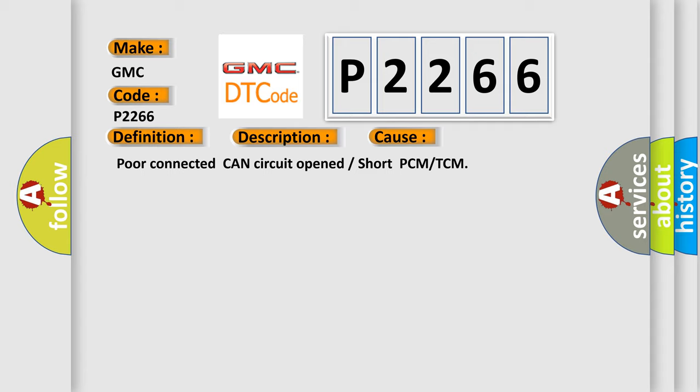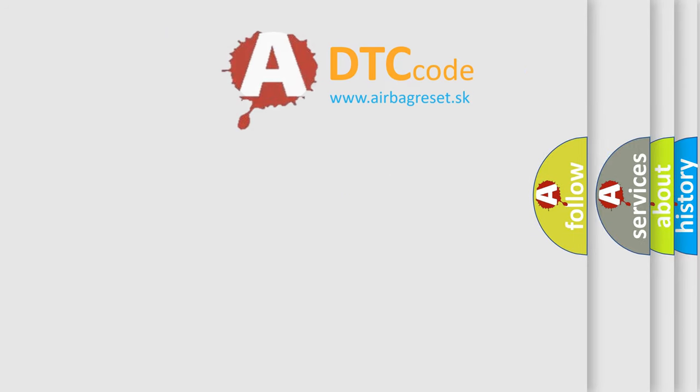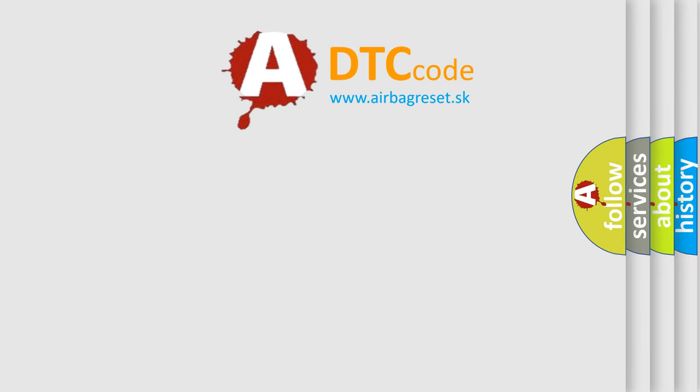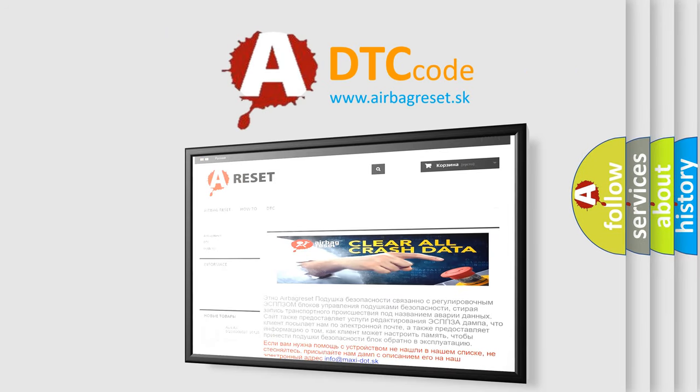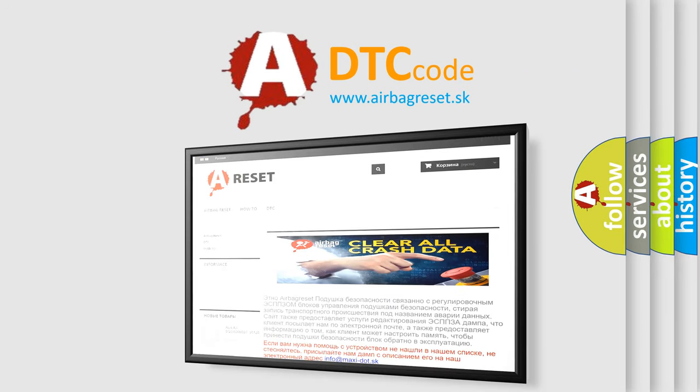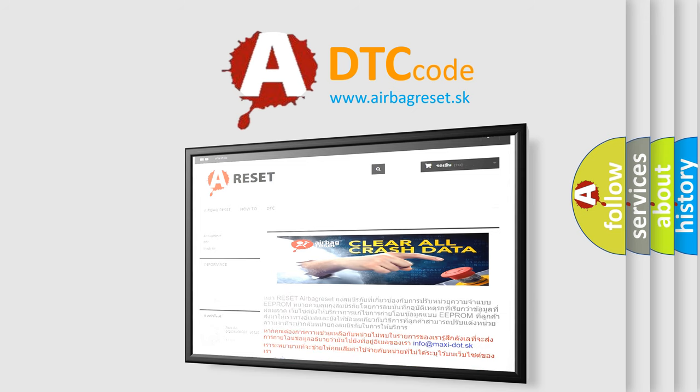The Airbag Reset website aims to provide information in 52 languages. Thank you for your attention and stay tuned for the next video.